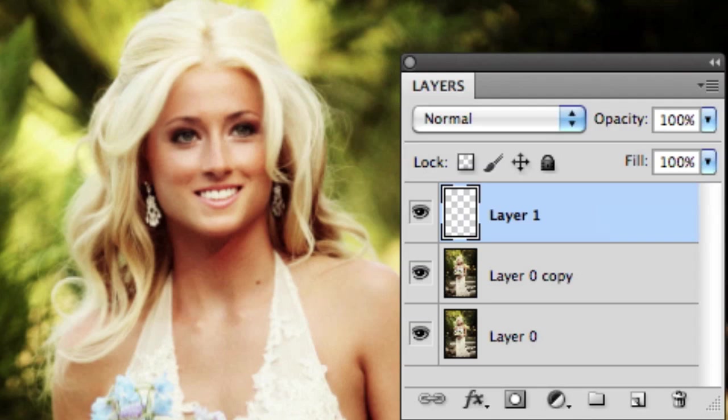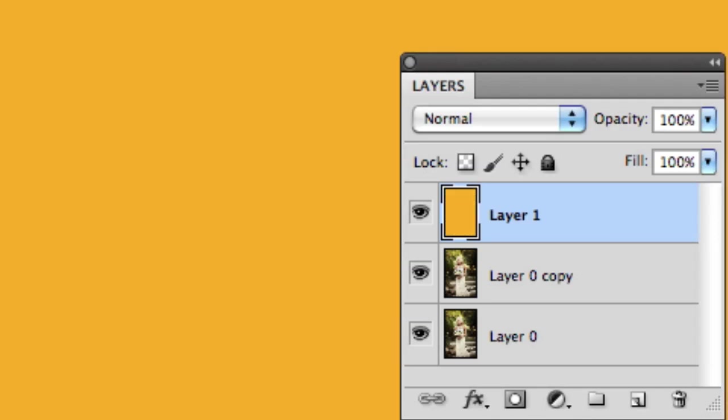Let's talk about filling that layer. If I want to fill the layer with the foreground color, it's Option or Alt Backspace. If I want to fill the layer with the background color, it's Command or Control Backspace.